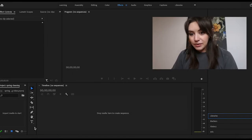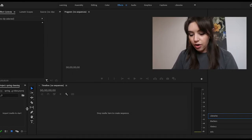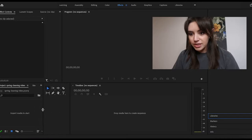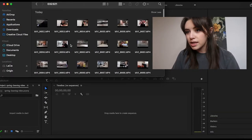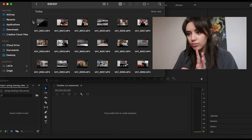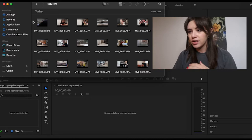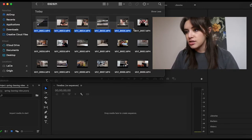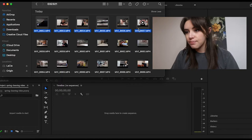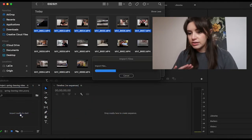Here we have our workspace. Right here is where all of your media is going to go. All of these panels are stretchable if you need to see them more. I don't like to have too much stuff because I like to be able to see what I'm working with and not be too overwhelmed, so we're going to bring in just the first few files and import those.